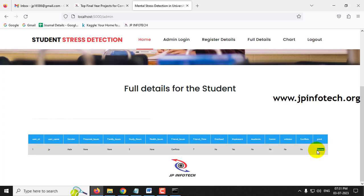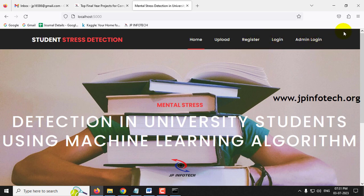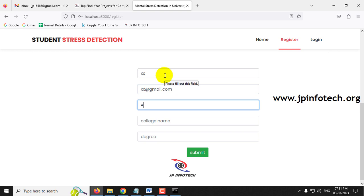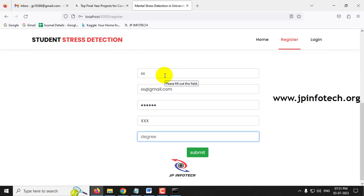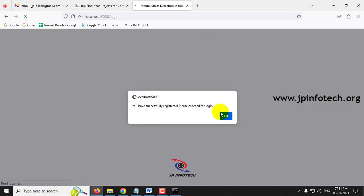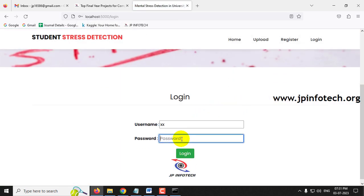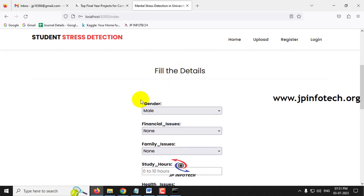After logging out, a new user 'xx' is registered with email 'xx@gmail.com,' password 'xX@123,' college name 'Triple X,' and degree 'B.Tech.' Registration succeeds and it navigates to the login page. Logging in with user 'xx' credentials proceeds to the questionnaire.